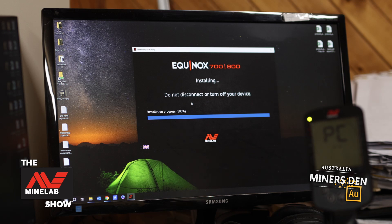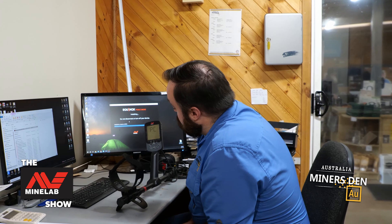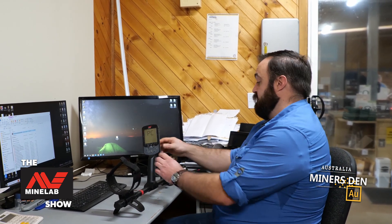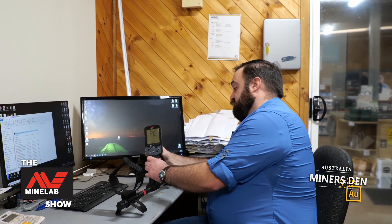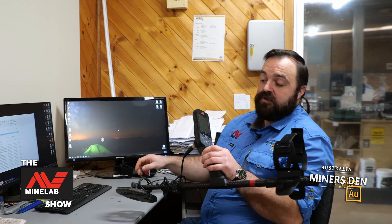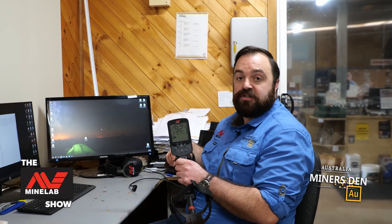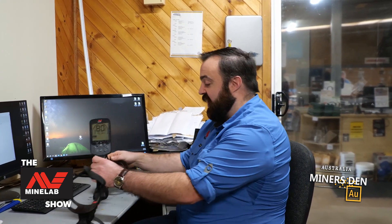Your detector will make a little beep when it's all done. It says 100% — you're good to go. Your detector is good to be disconnected from your computer. Once it says quit, you can safely remove your device. Pull it off and that's it — we're good to go, go enjoy the new settings! This has been Techie Tom for the Minelab show with a pro tip for updating your Equinox 900.